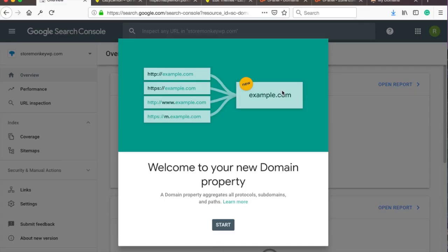Alright, before we start I just want to mention that I think it's better if you verify all domain properties in one go using the DNS verification.